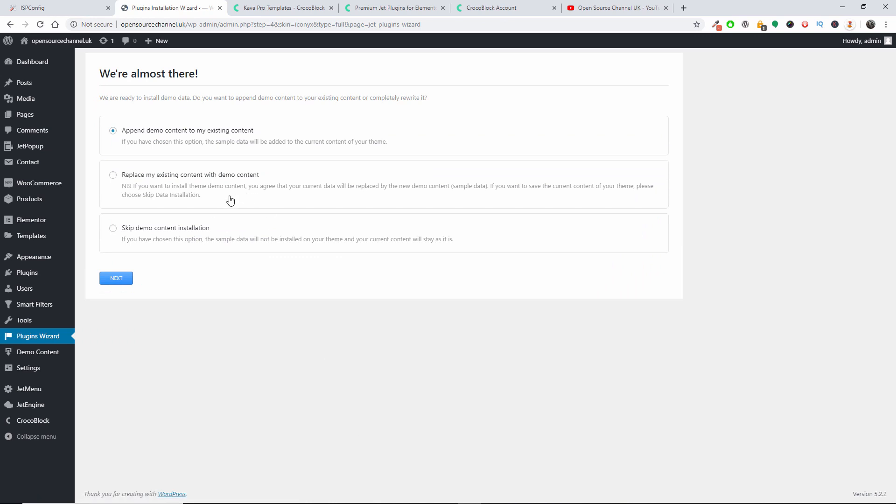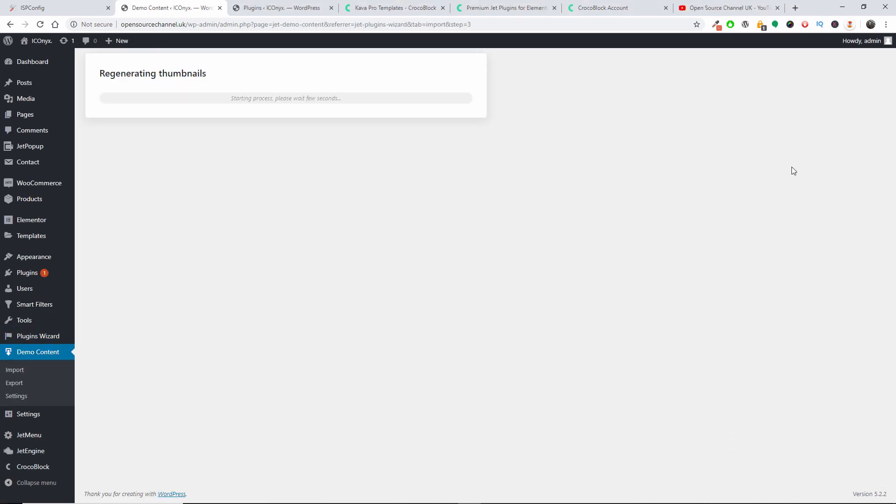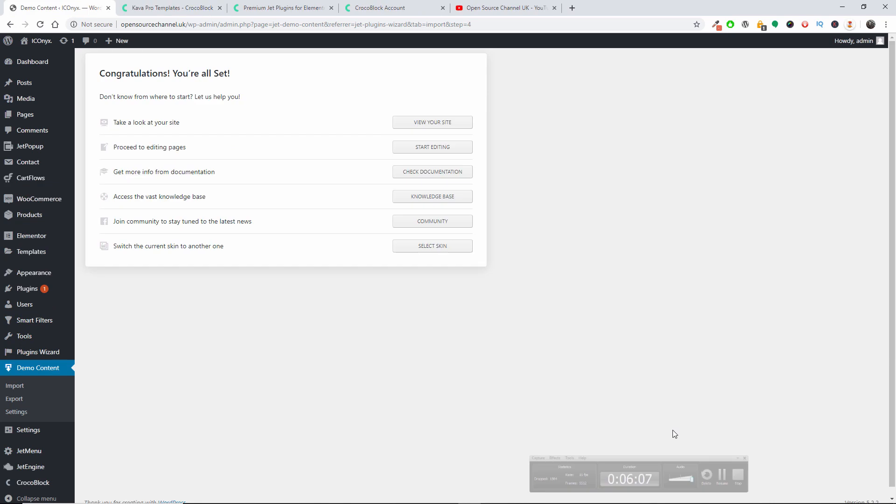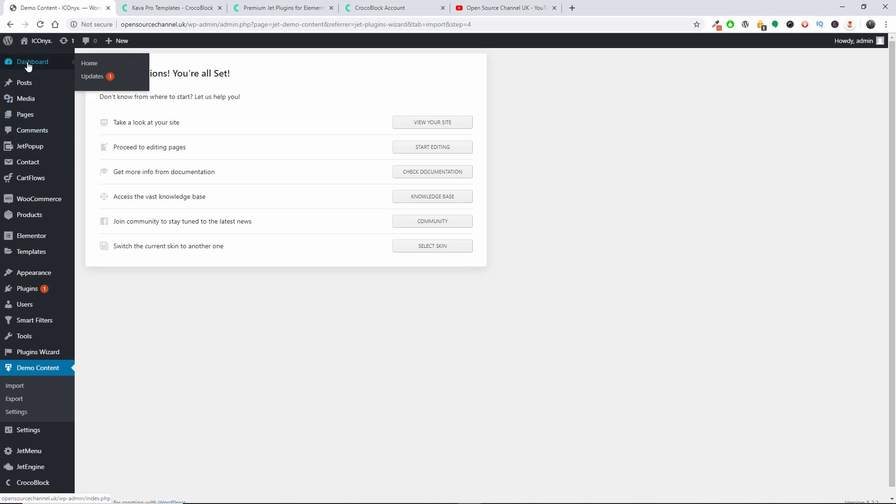So we are almost there now. I'm going to replace my existing content with the demo content and I'm going to press Next. The actual content has been installed and now the system is regenerating the thumbnails.